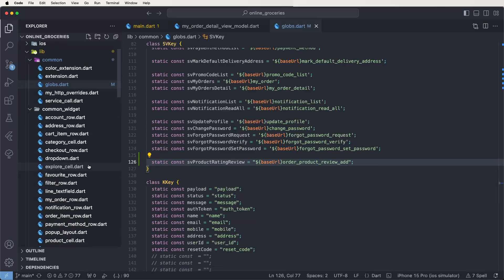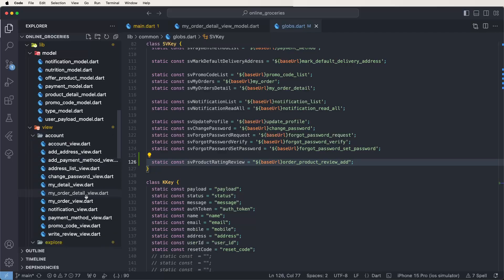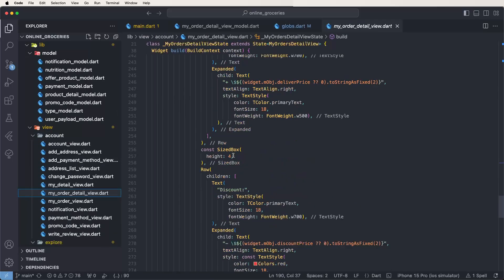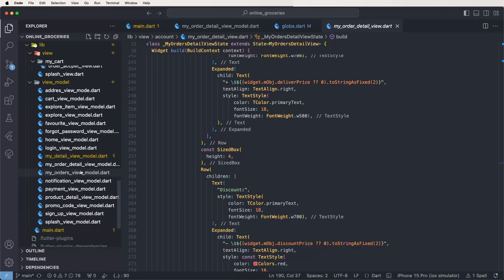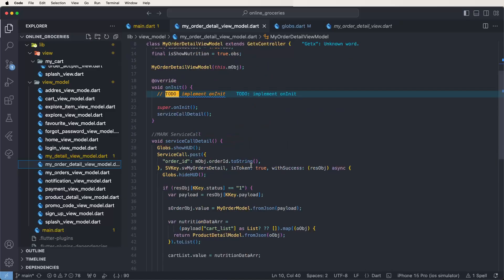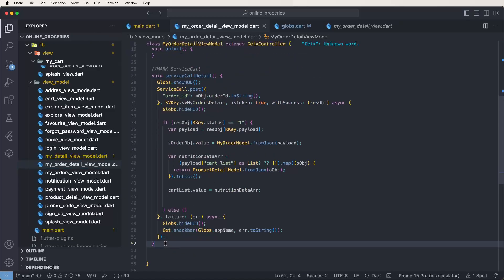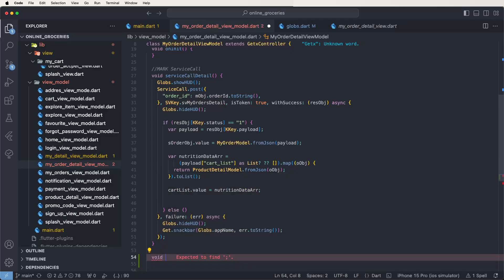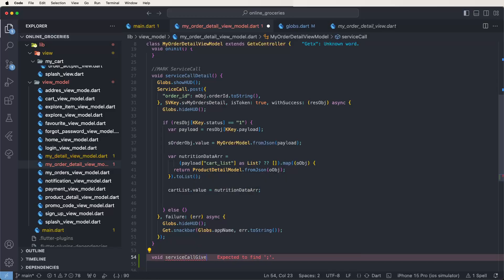Now first of all we need to call this API inside the my order product details screen. We need to call the functions and write down the view model inside these functions. Find the my order details view model, and now write down another function: void, and give it the name 'serviceCallGiveRatingAndReview'.